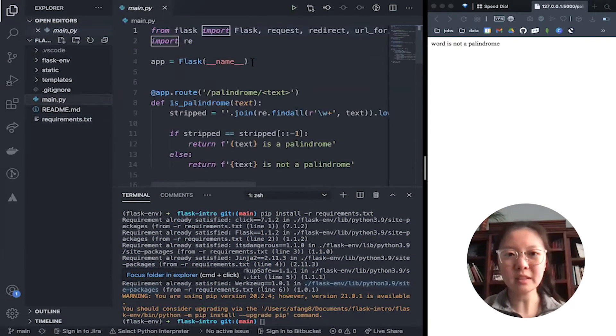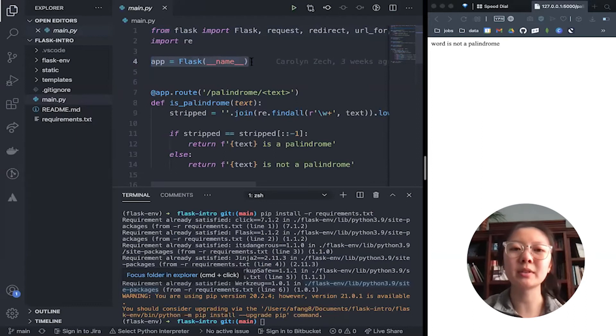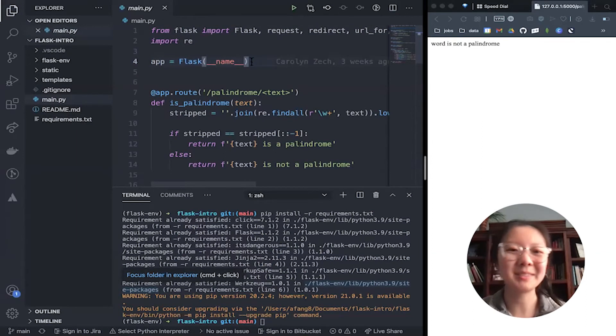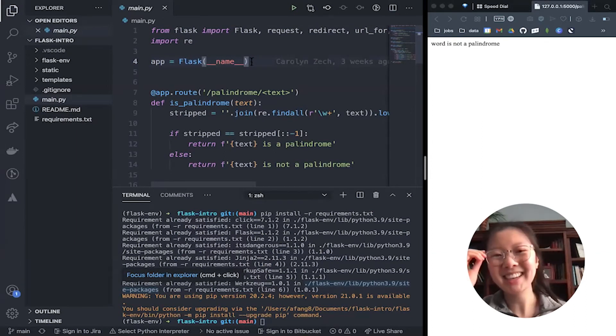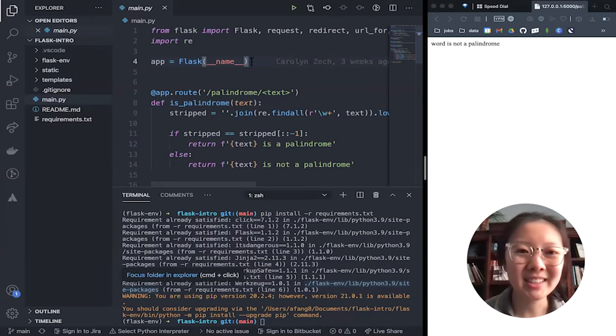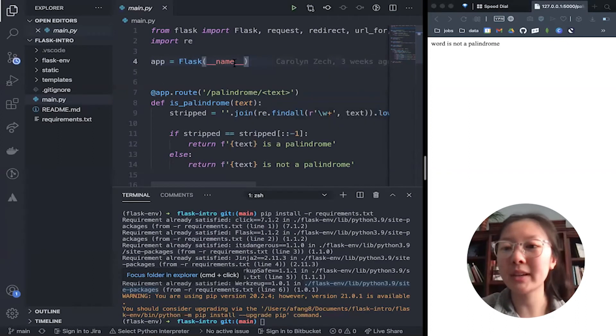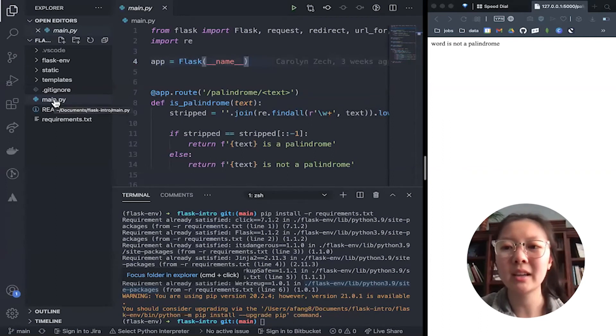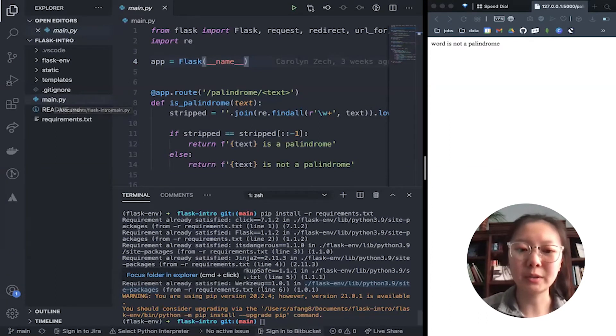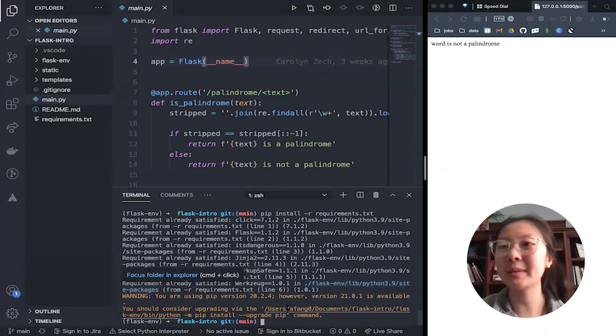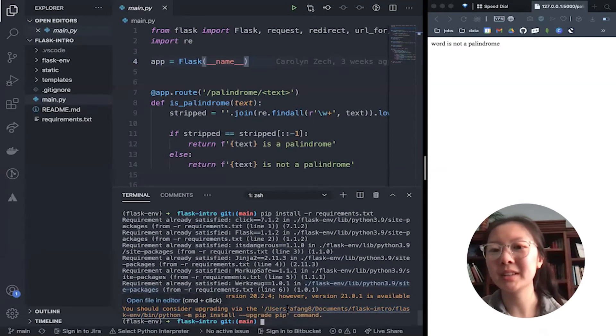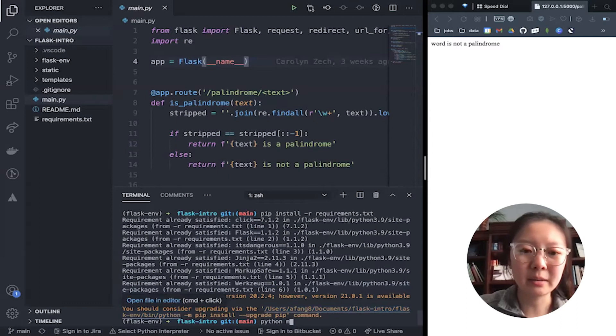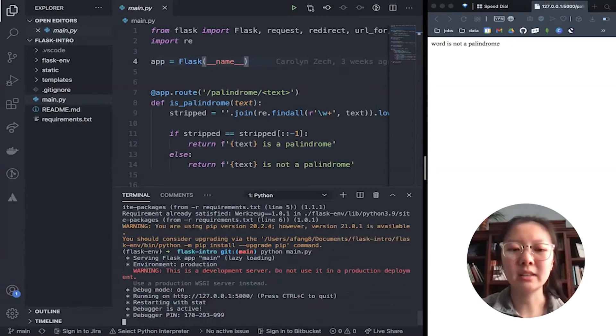One thing real quick, you see up here, it says app equals flask underscore underscore name underscore underscore. This basically just makes it so that when we're running the app, we use main.py as our point of entry. So that being said, I'm going to run this app right now, python main.py.